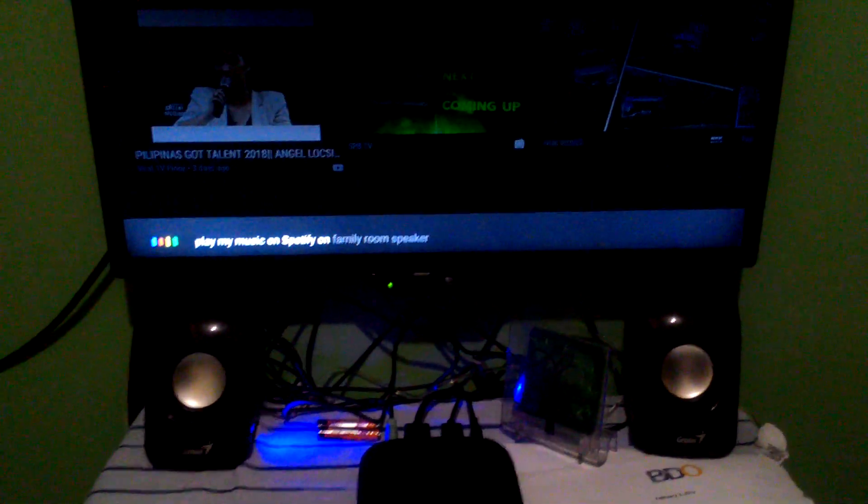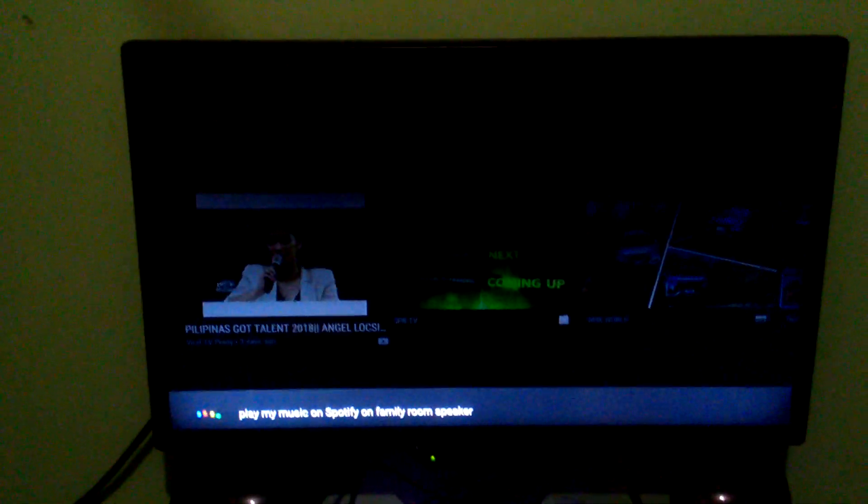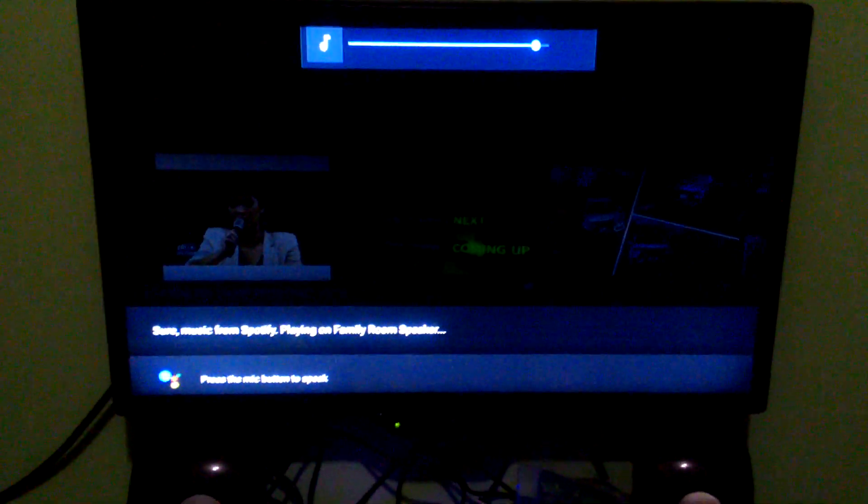Play my music on Spotify on family room speaker. Hear it? So you see, we can now control - this box can now control my Google Home. So if this box can control my Google Home, then this same box can control my Chromecast, the bigger TV outside. So there it is.